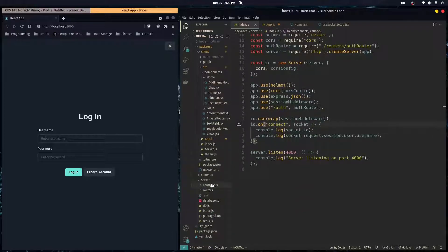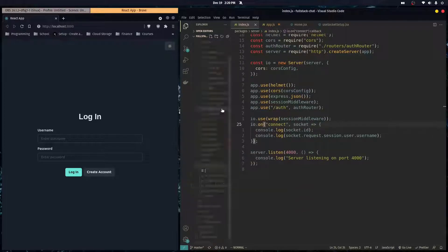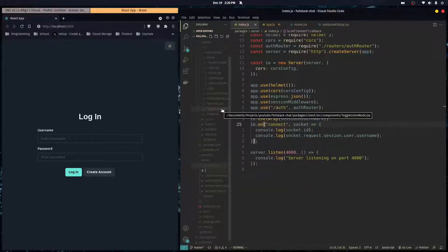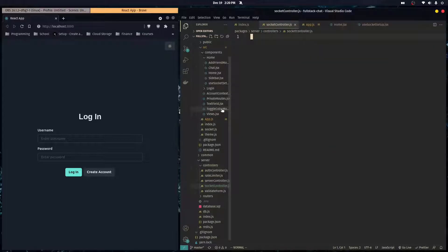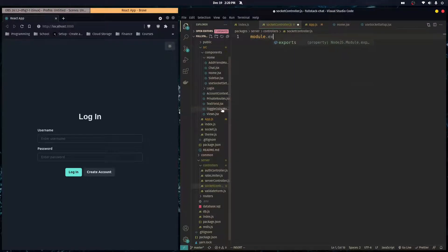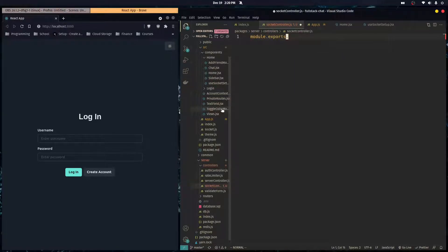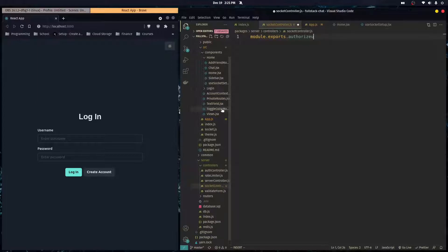In our controllers folder, I'm going to create a file called socketcontroller.js. And here, I'm just going to do module.exports. I'm going to attach a function to the module.exports object, and I'm going to call it AuthorizeUser.